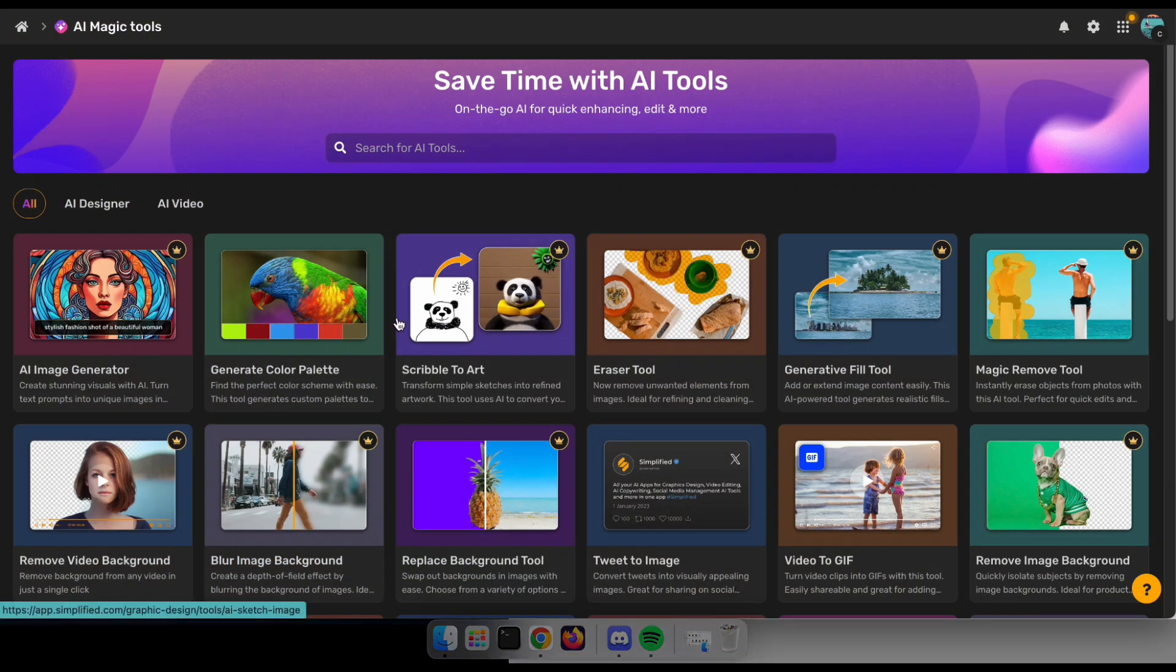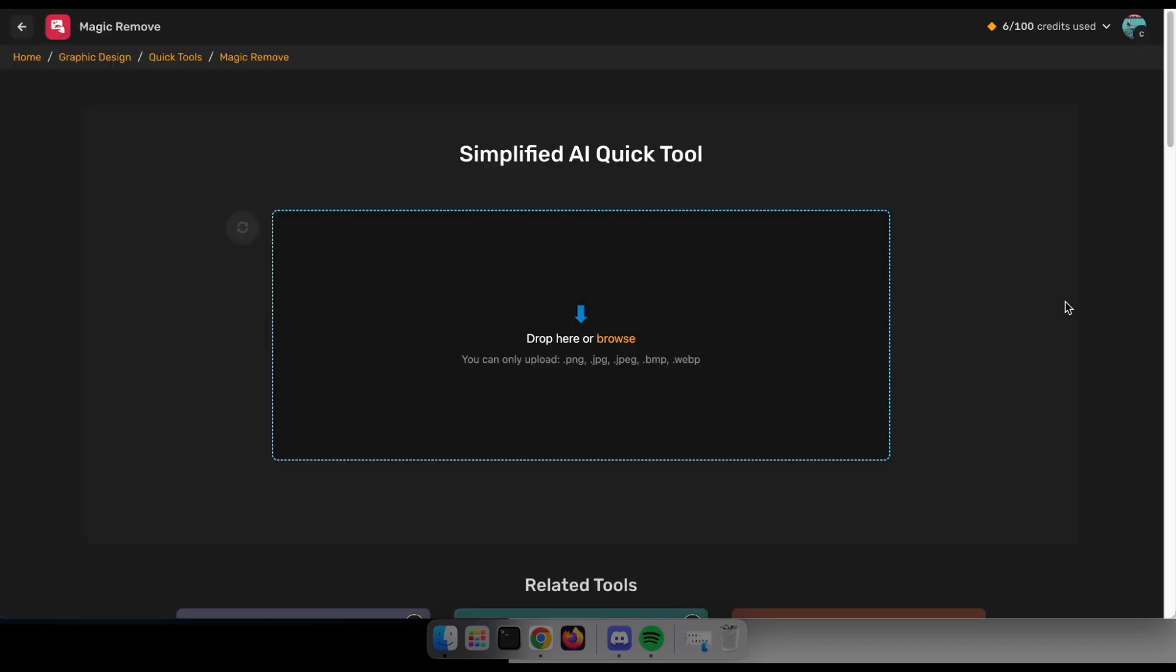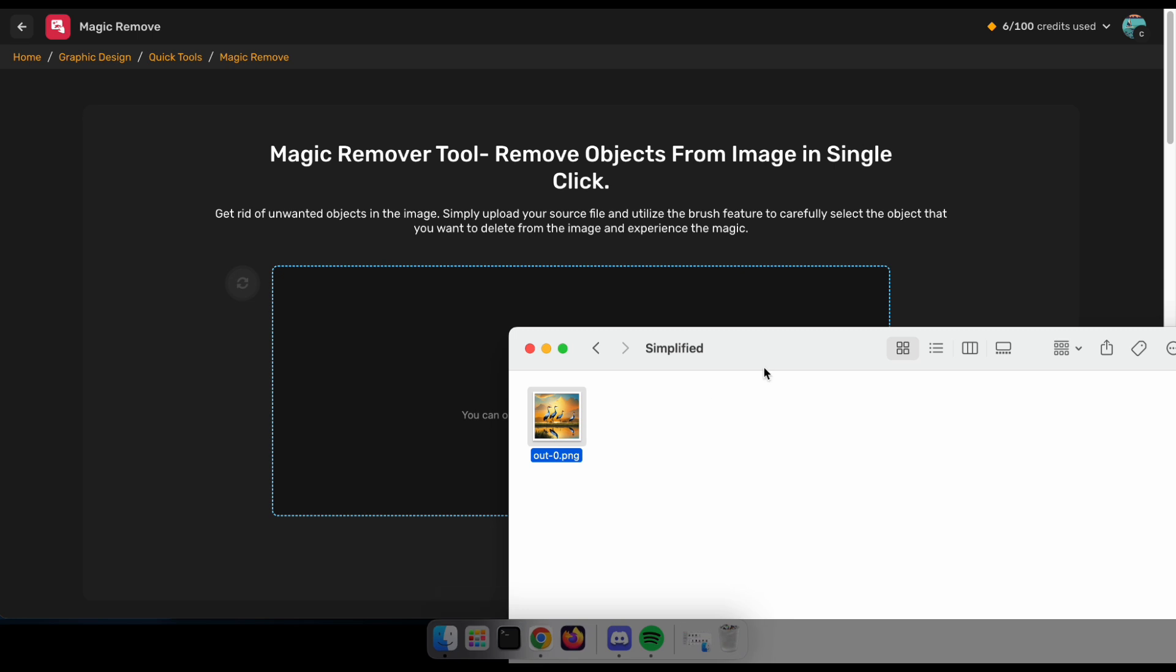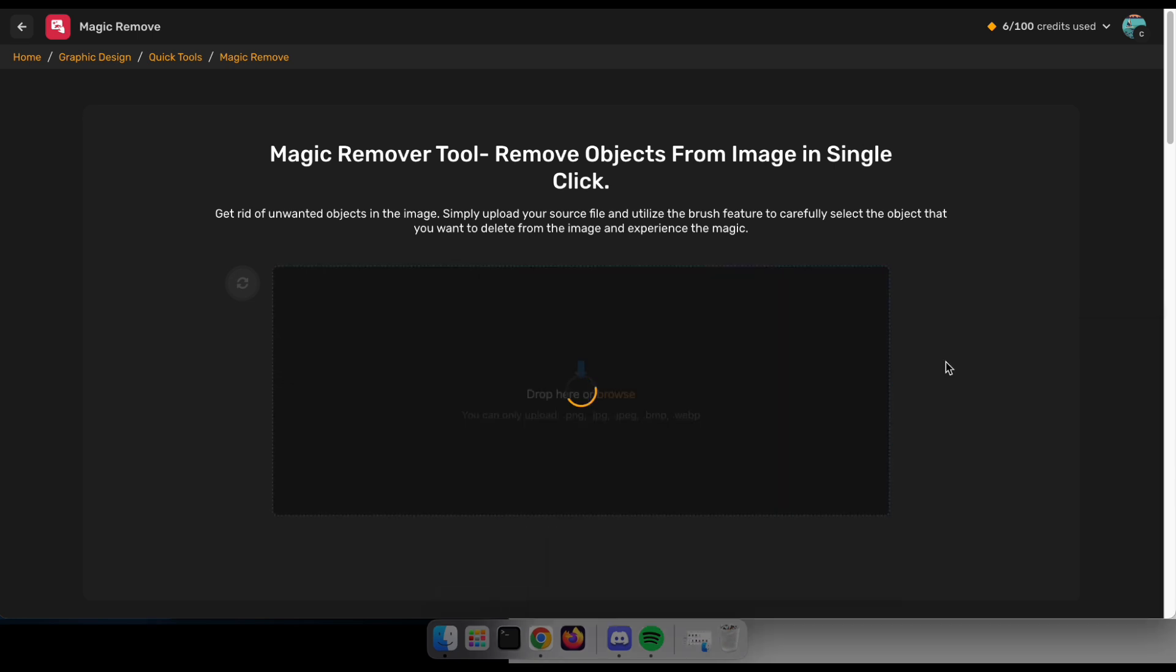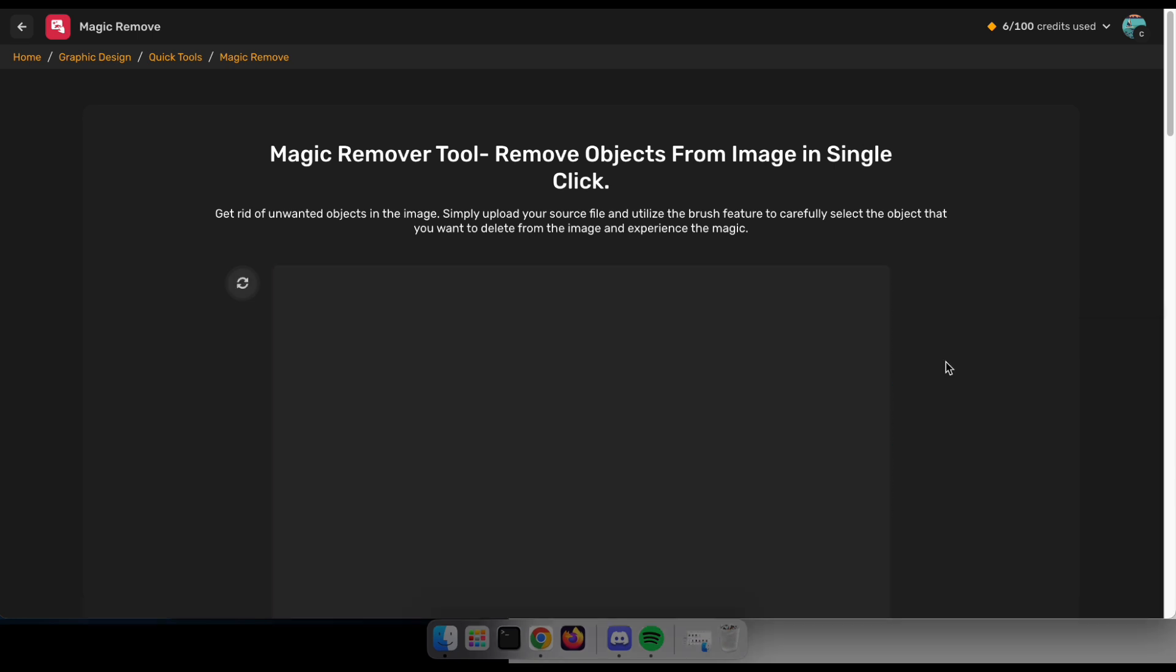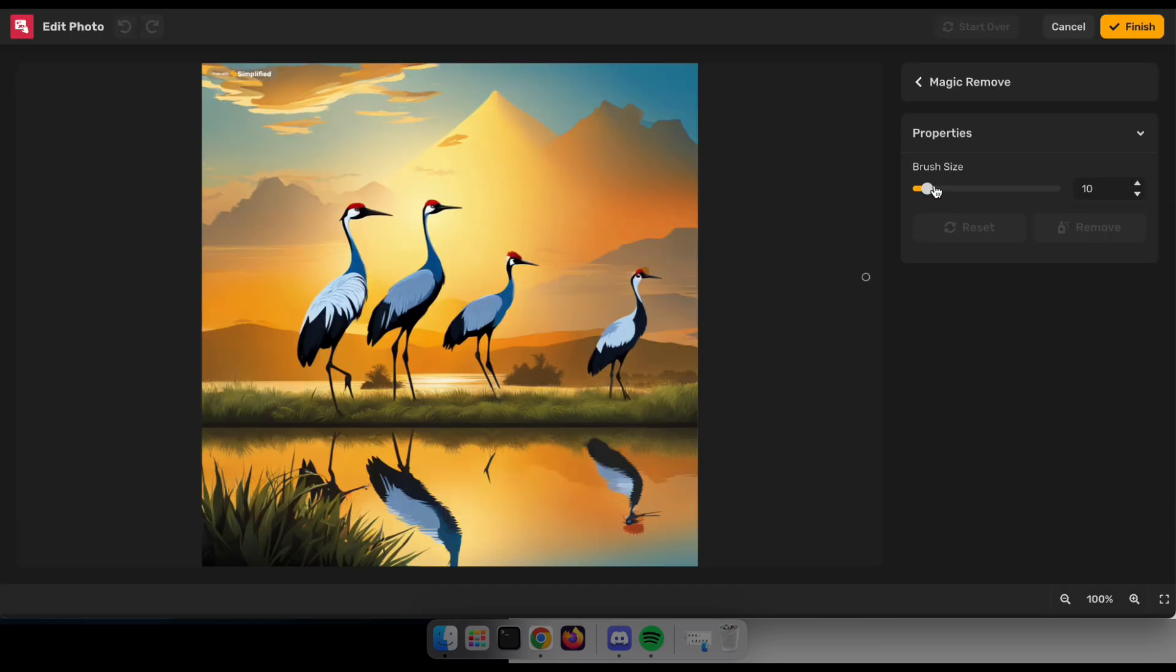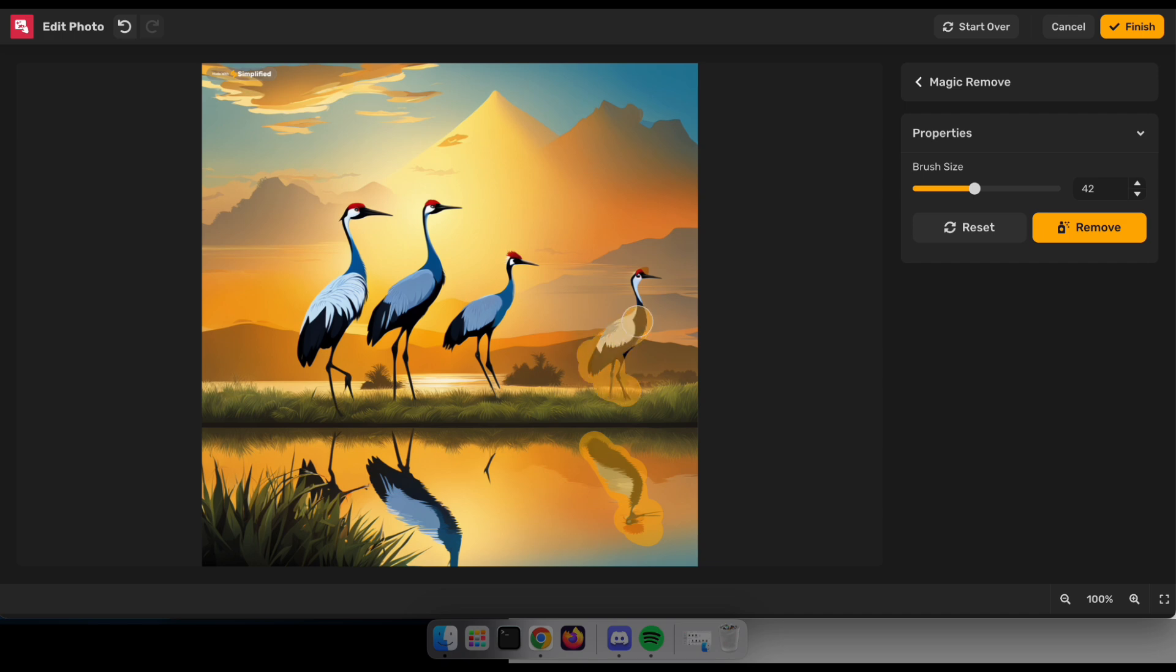Let's try the Magic Remover tool and see the output. Simply upload an image that contains the unwanted object or area you wish to remove. Here, I'll paint over the bird and its shadow, then click Remove.